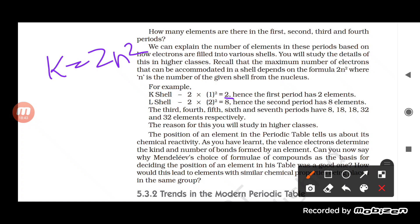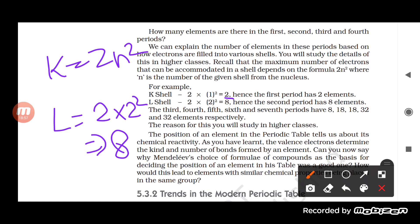For the L shell (n=2), which is the second period: 2×2² = 8 electrons, so the second period has 8 elements. The first period has 2, the second period has 8, the third period has 8, the fourth period has 18, the fifth period has 18, the sixth period has 32, and the seventh period also has 32 elements.